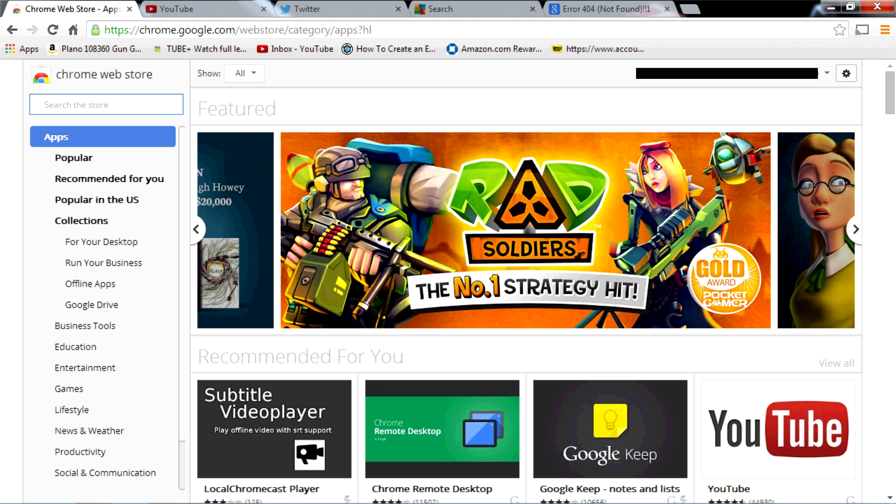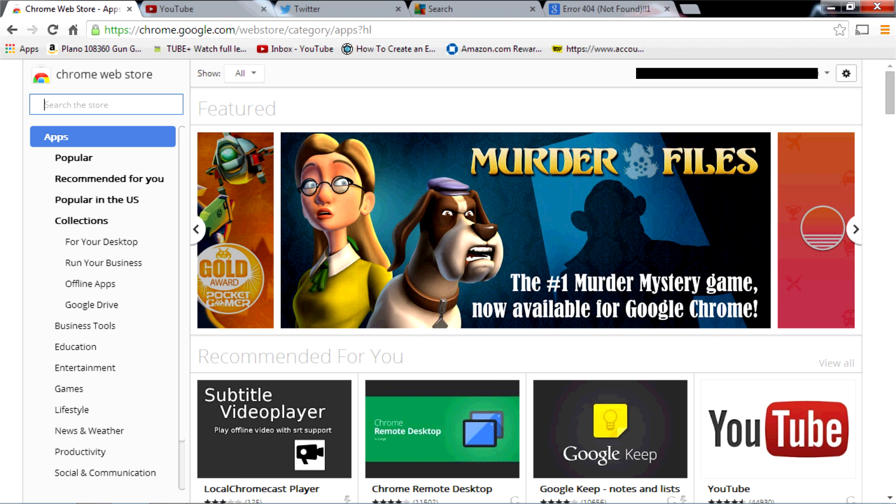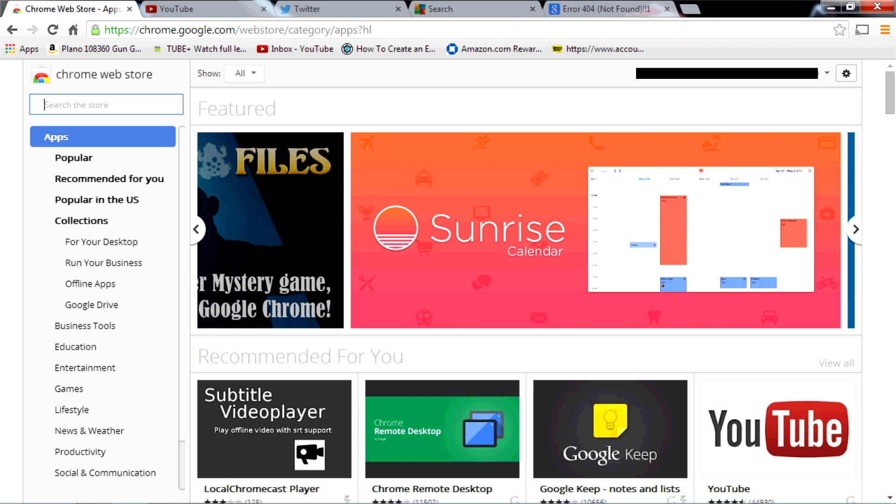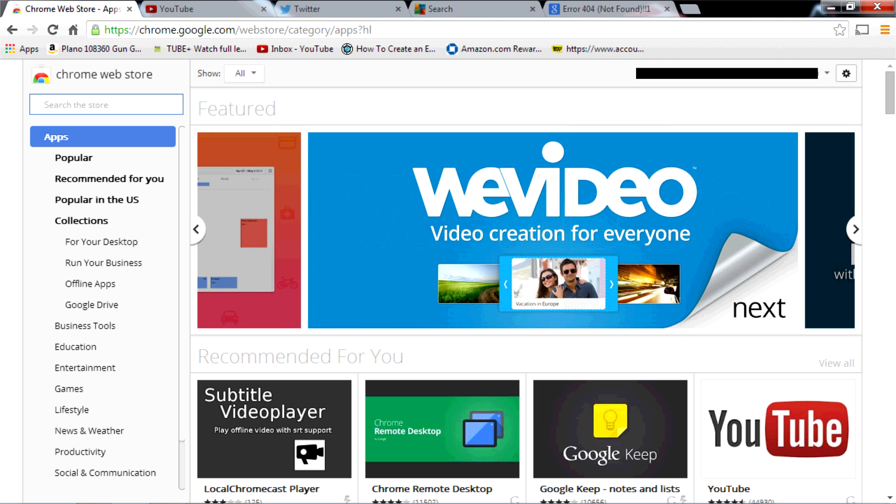And what that does is installs this button in the upper right hand corner which you can click on to then cast your Google Chrome browser to your Chromecast TV dongle thing.